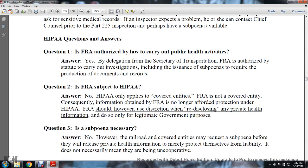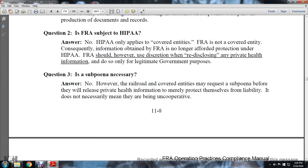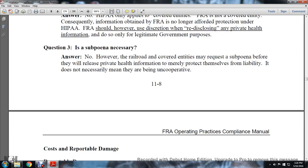HIPAA Questions and Answers: Question 1 — Is the FRA authorized by law to carry out public health activities? Yes. By delegation from the Secretary of Transportation, the FRA is authorized by statute to carry out investigations, including the issuance of subpoenas to require the production of documented records. Question 2 — Is the FRA subject to HIPAA? No. HIPAA only applies to covered entities, and the FRA is not a covered entity. Consequently, information obtained by the FRA is no longer afforded protection under HIPAA. The FRA should, however, use discretion when re-disclosing any private health information, doing so only for legitimate government purposes. Question 3 — Is a subpoena necessary? No. However, covered entities may request a subpoena before releasing private health information to protect themselves from liability; this does not necessarily mean they are being uncooperative.